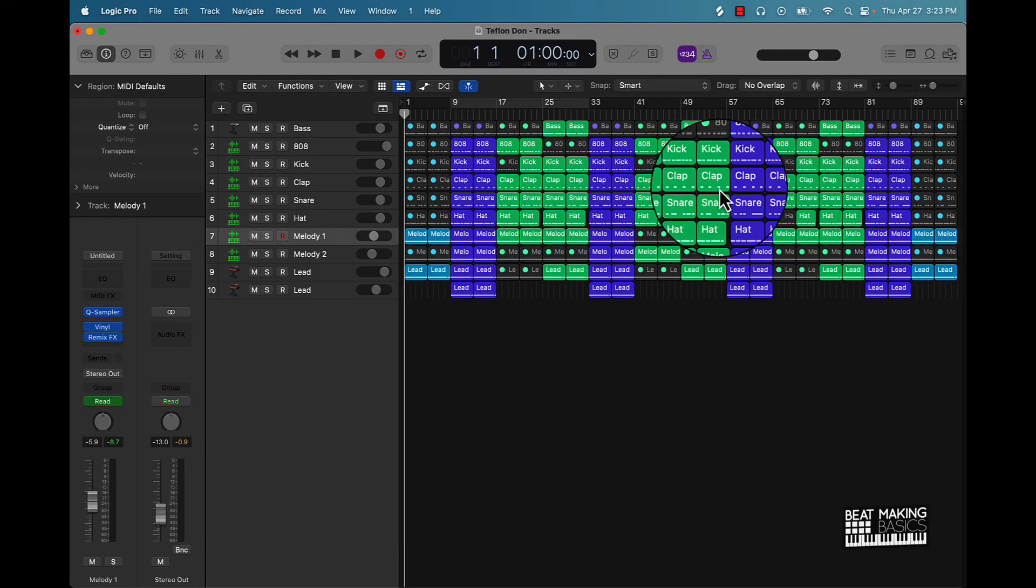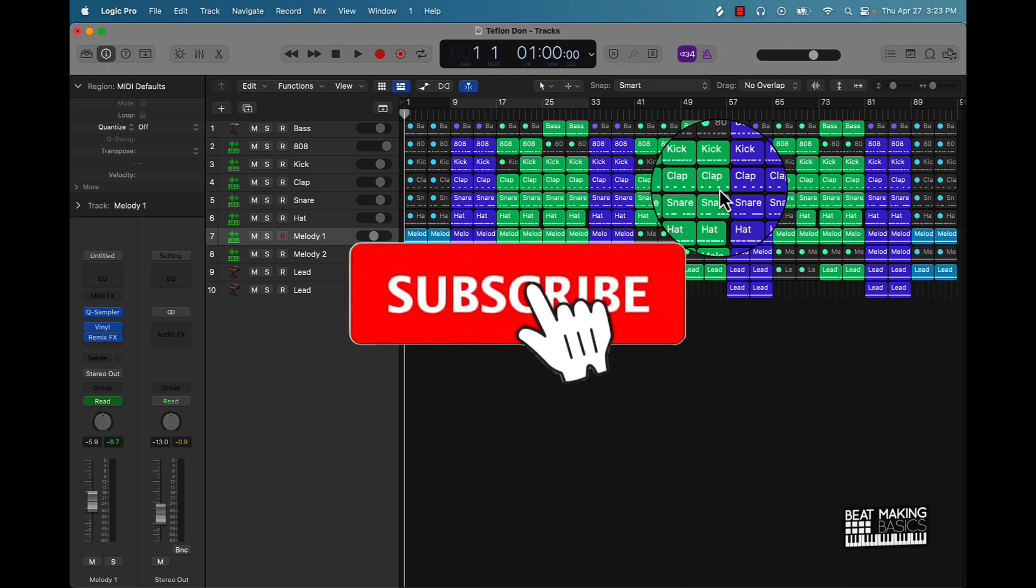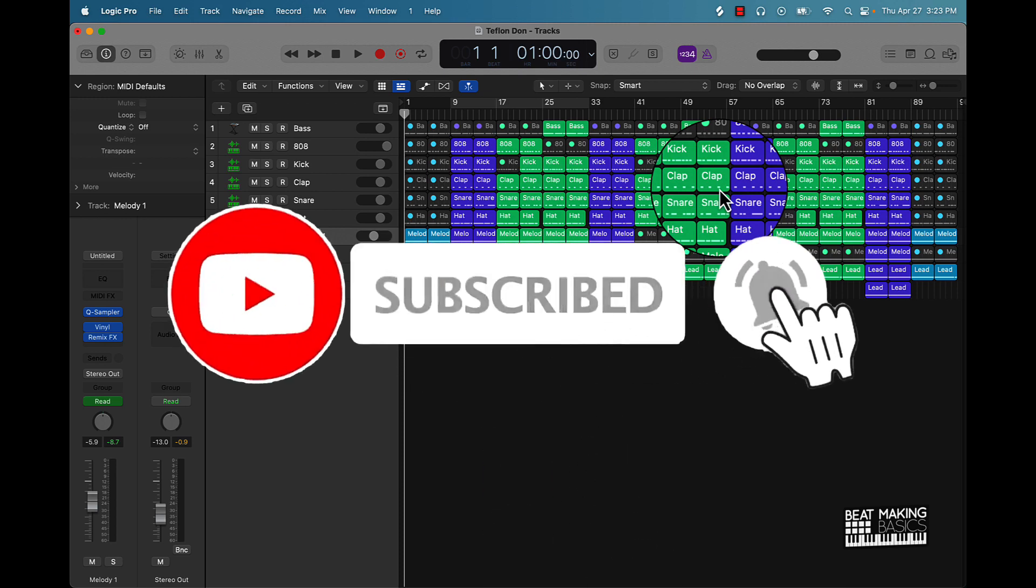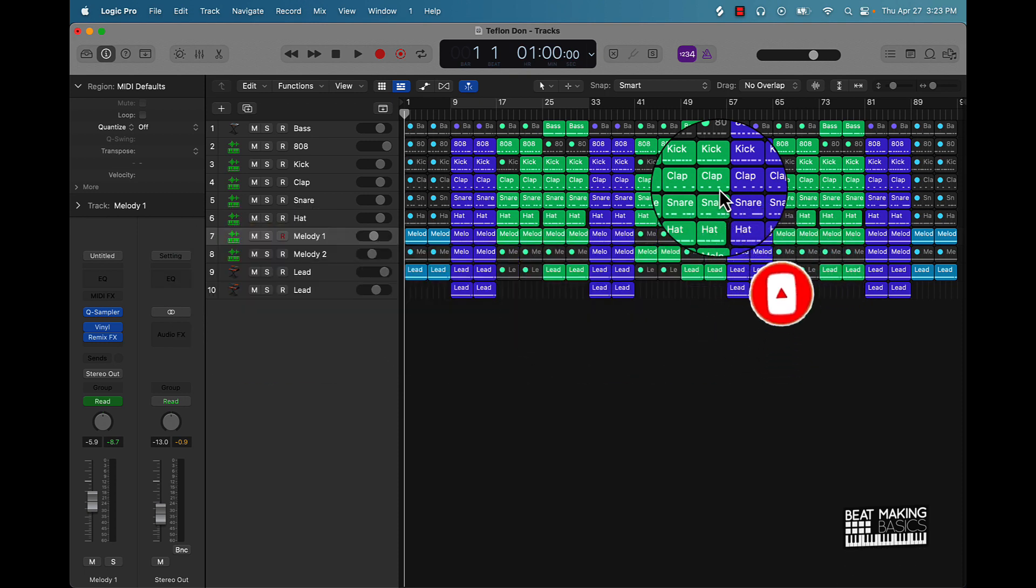What's going on YouTube, Be Making Basis back again with another dope video. If you're new to the channel, go ahead and subscribe because we're coming back to back. Today's video I'm actually going to be showing you how to use the remix effect to make fire transitions in Logic Pro.